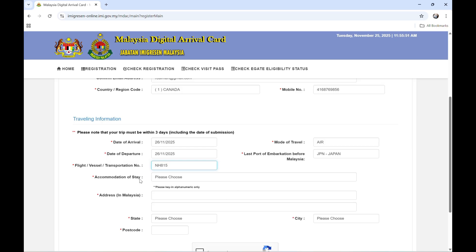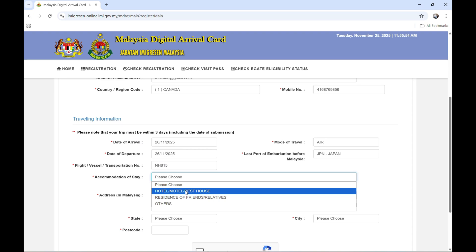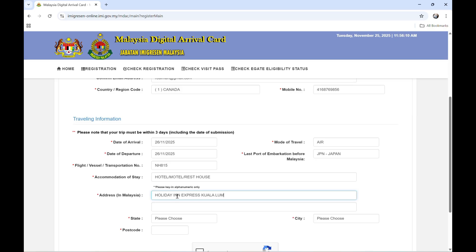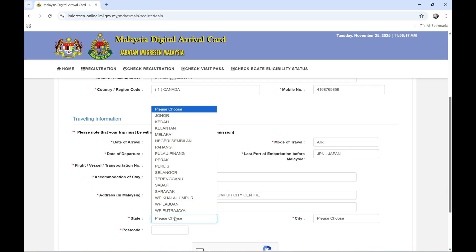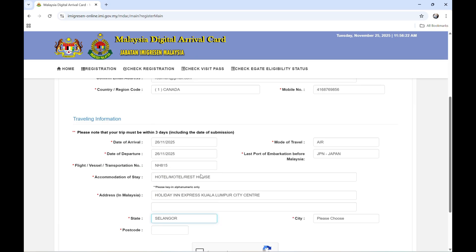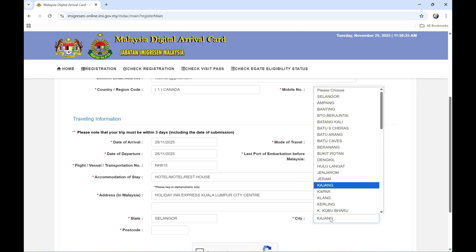Accommodation of stay. This is hotel. And address in Malaysia is Holiday Inn Express Kuala Lumpur City Center. State is Selangor and the city is Kuala Lumpur.